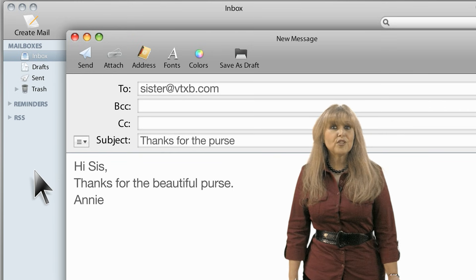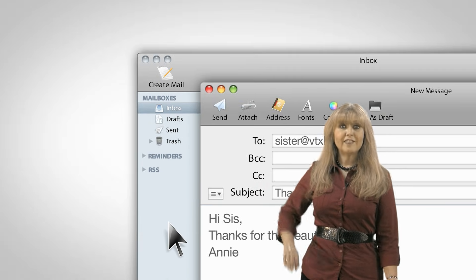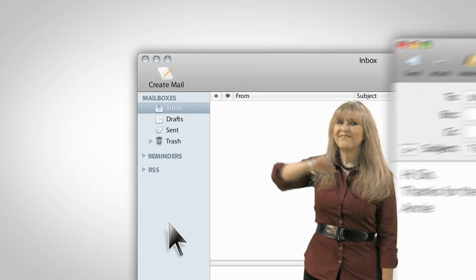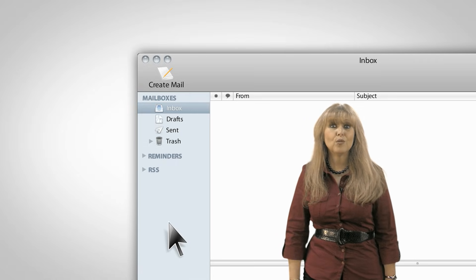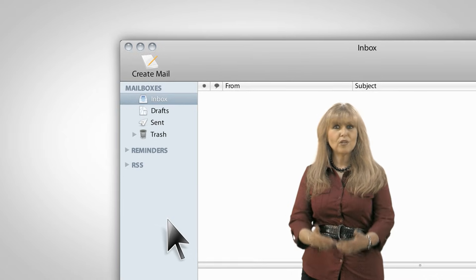Now once you're done writing, click on send. This electronic letter will reach its recipient within seconds. Wasn't that simple?